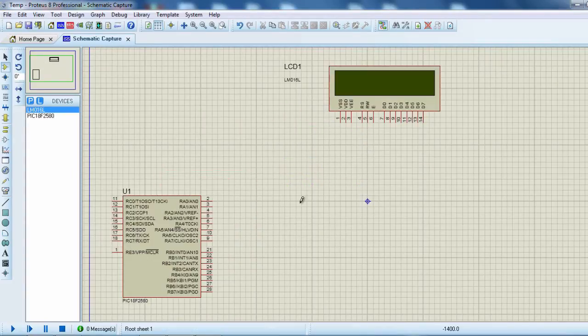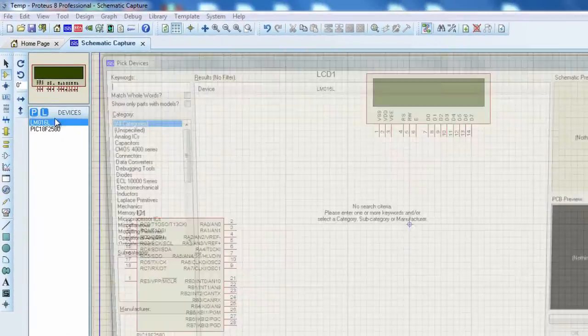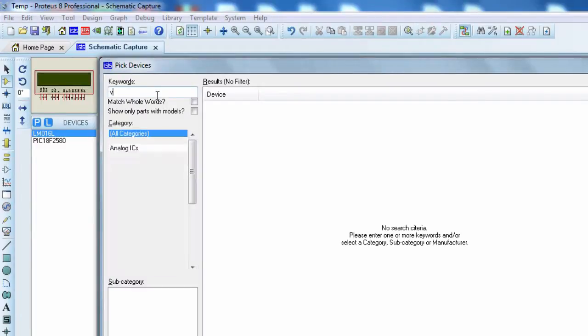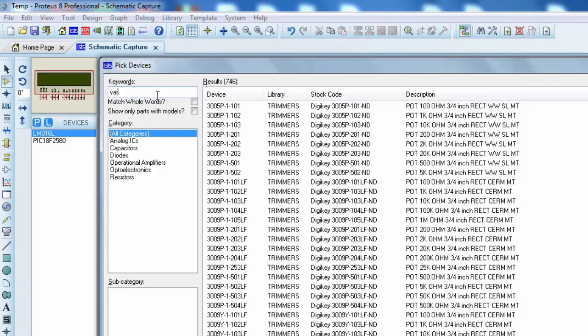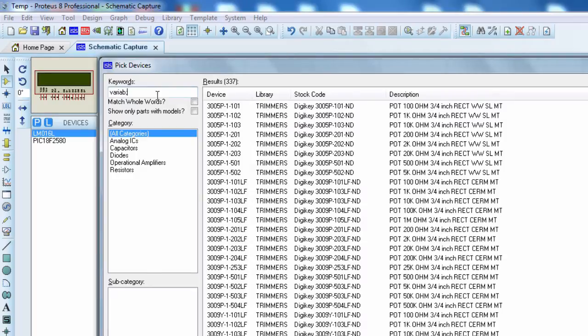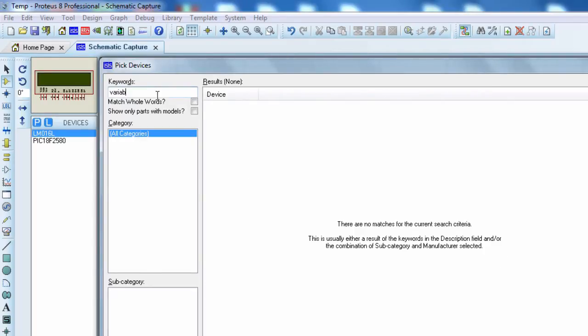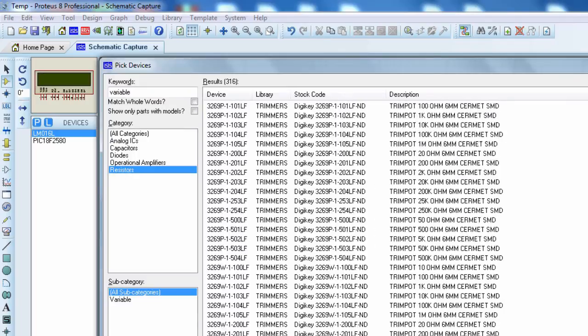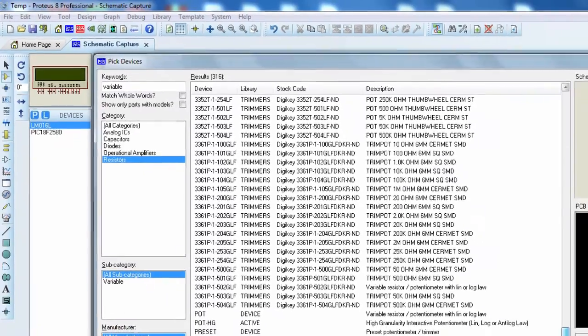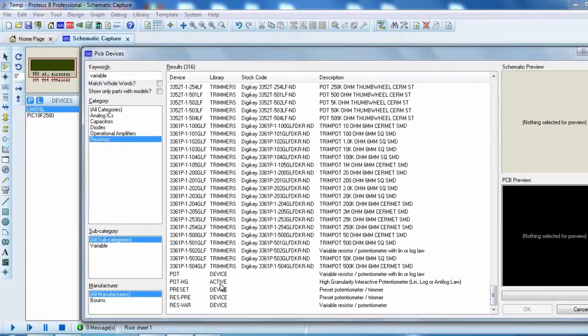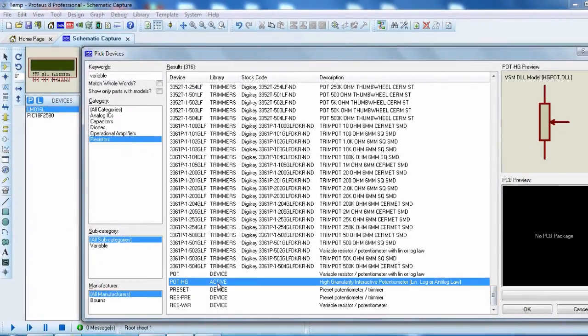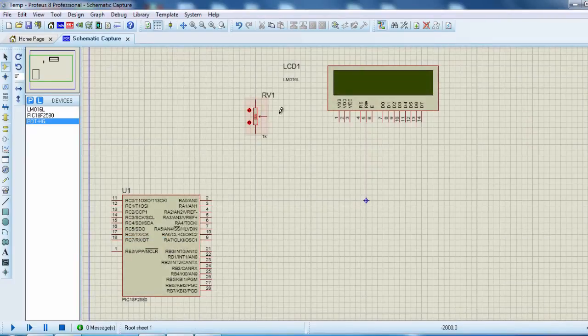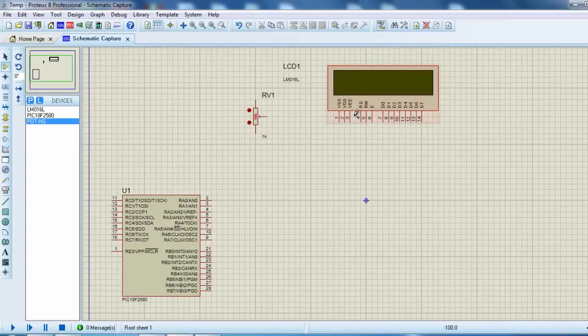The other component that we're going to need is a variable resistor to vary the contrast of the LCD. Click on resistors. Going to use the active one. Click OK. This variable resistor is going to be used to vary the contrast of the LCD.